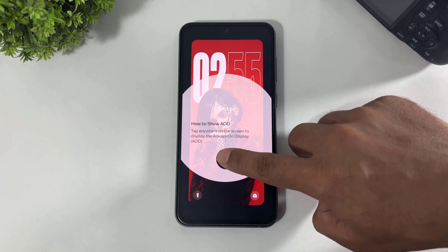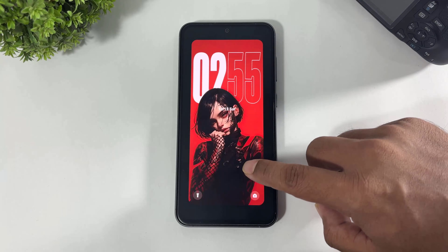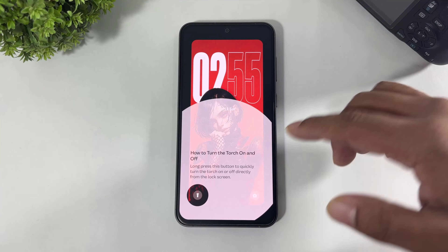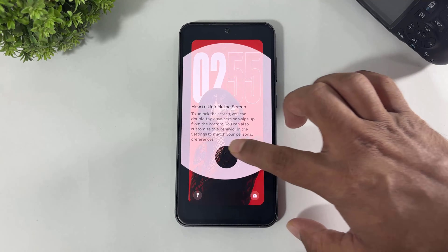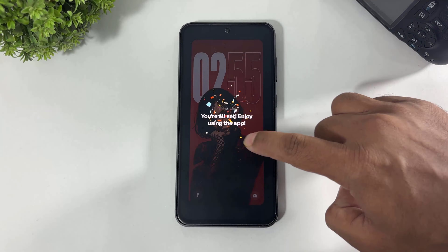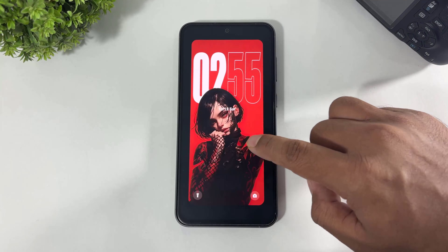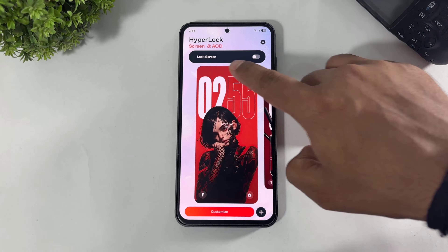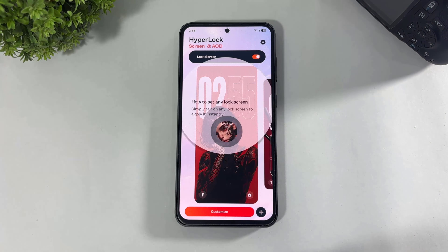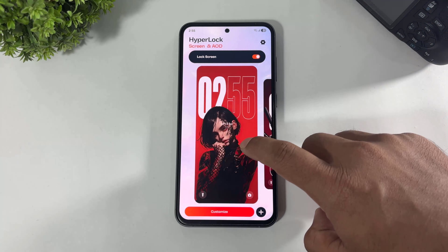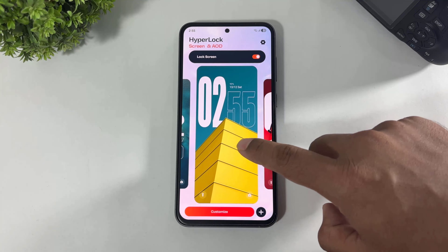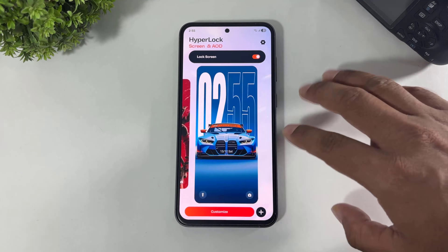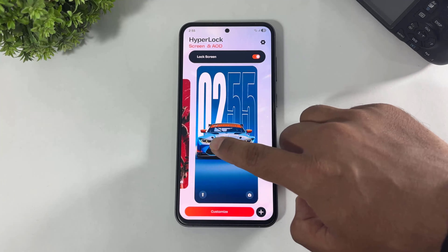After opening, look at this — AOD and HyperOS lock screen are in this app. First simply turn on lock screen, and look at these many beautiful preset lock screens with preset clocks, like HyperOS 3.